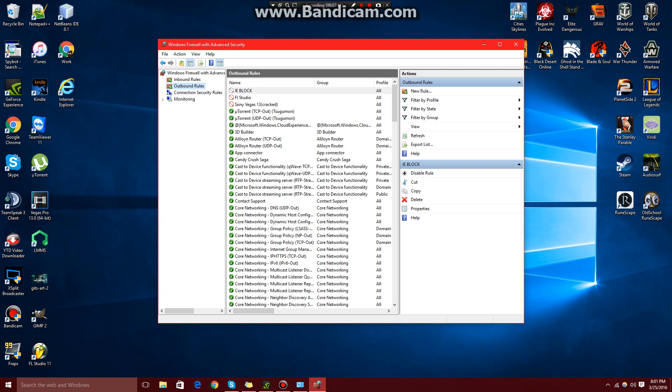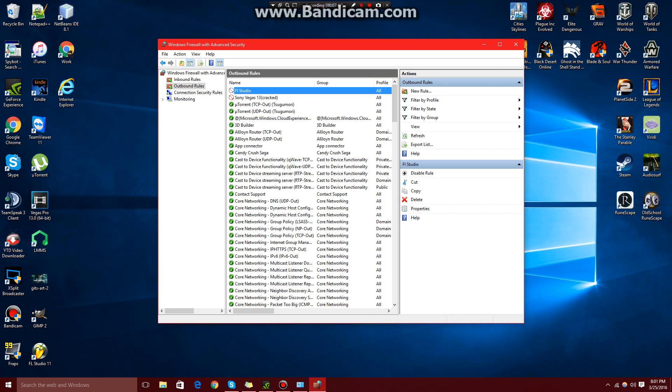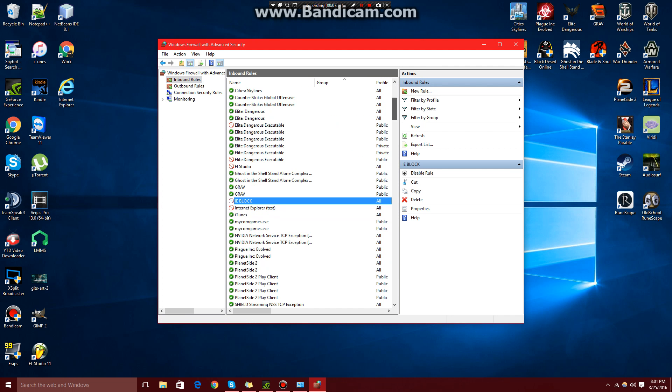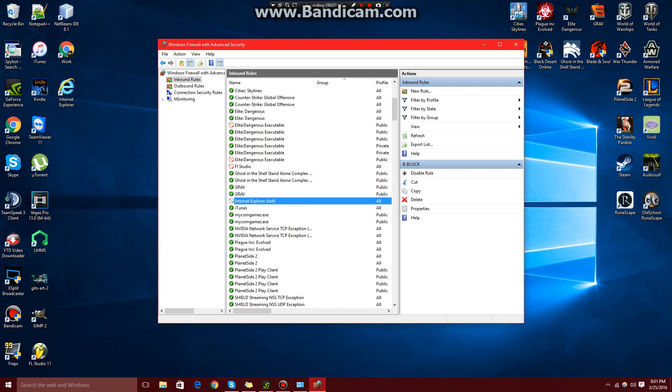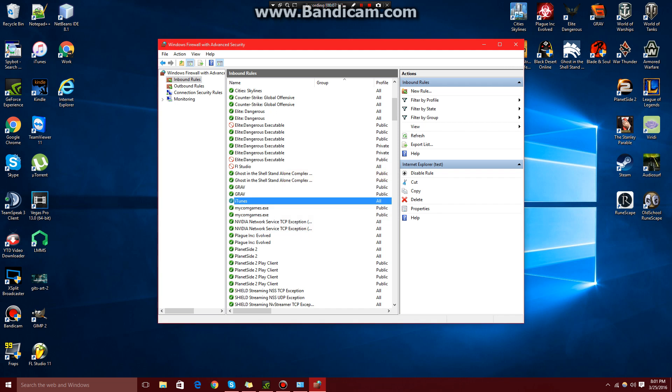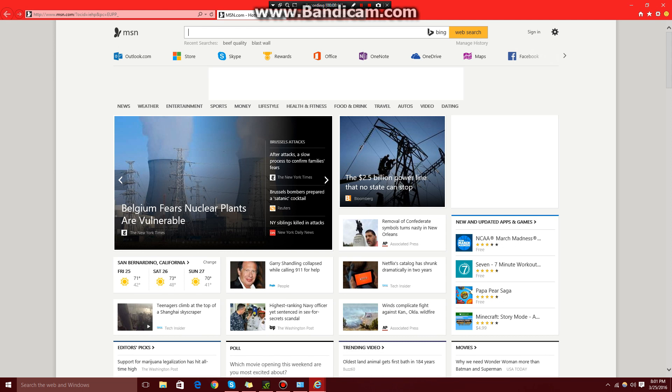To undo that, we just come back to the same place, find our block, delete it. Go to the inbound or the outbound, whichever one you didn't delete. Delete it. And it should work again.